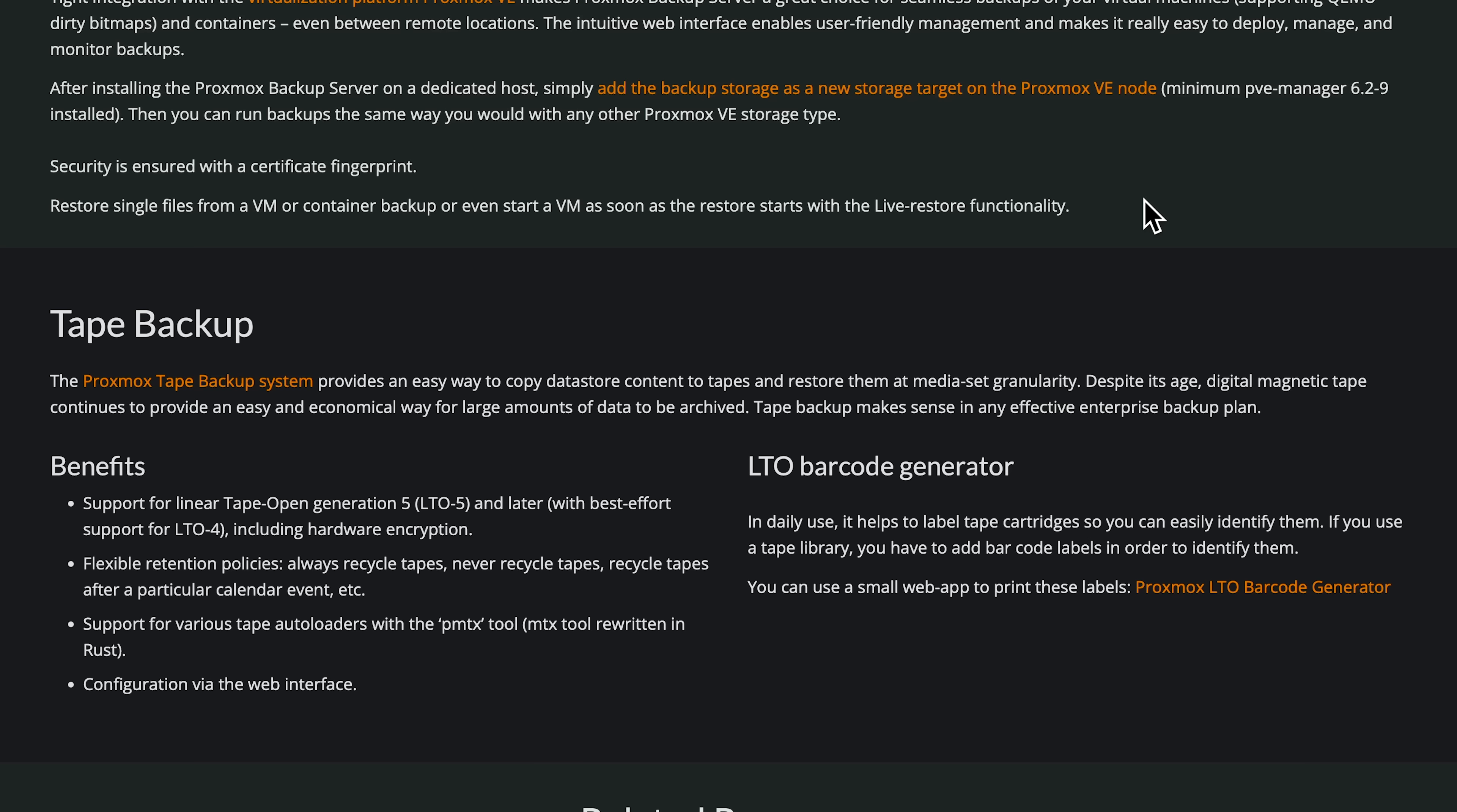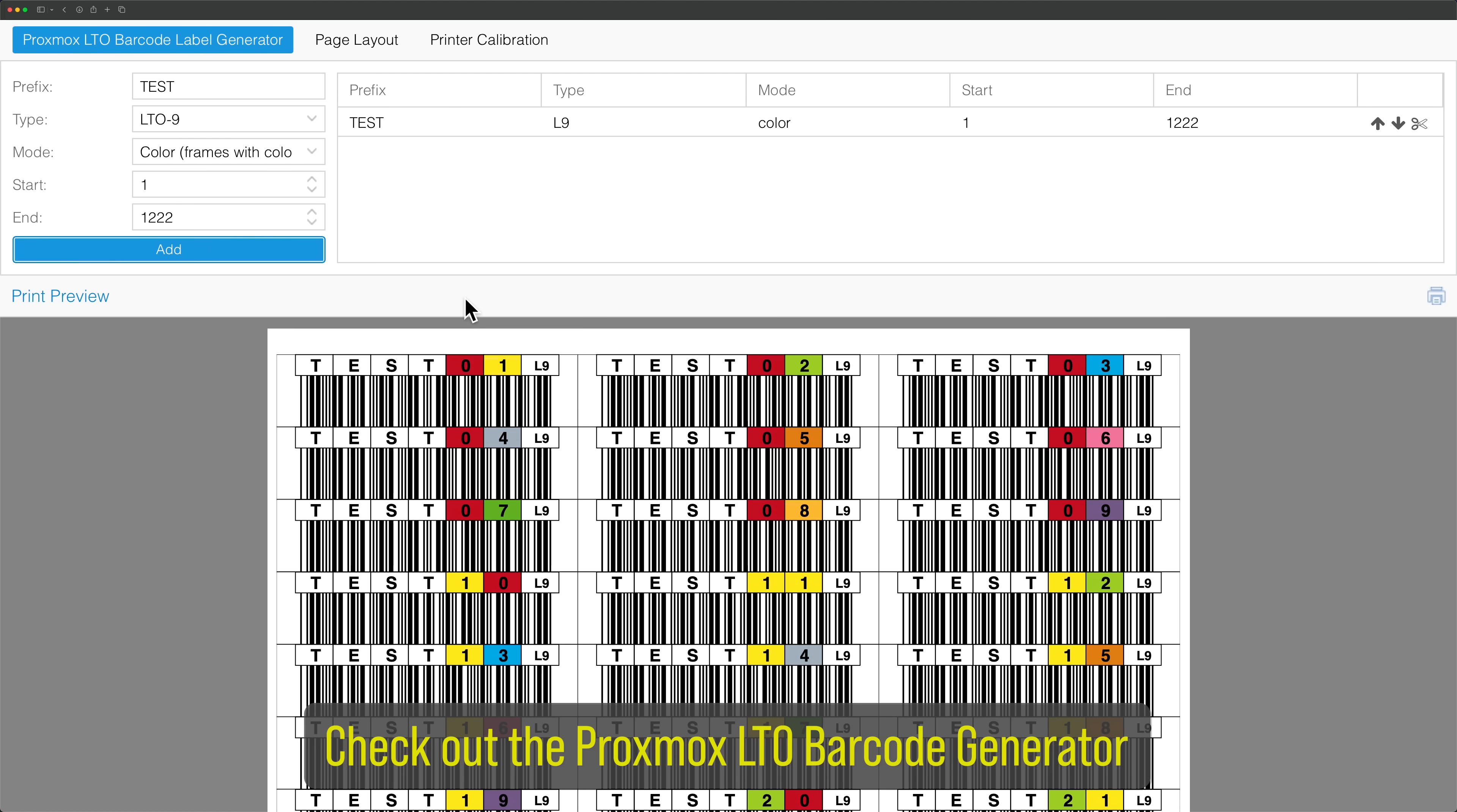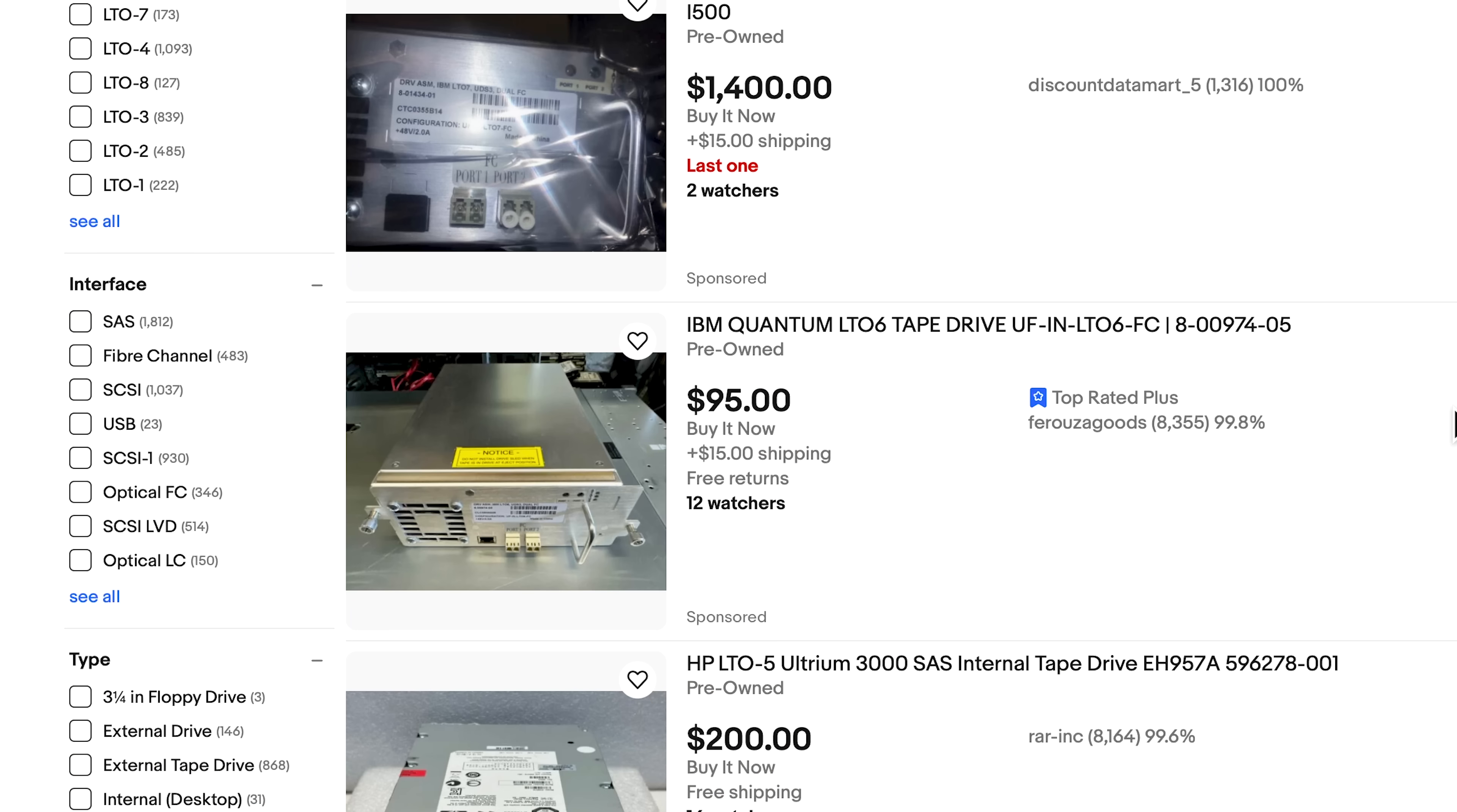The other feature is tape backup. Wait, tapes? What year is this? Yes, tapes. While I don't have a tape backup system, tapes are still a great way to backup data for long-term storage. Tapes are relatively cheap and dense, but tape drives are typically expensive.